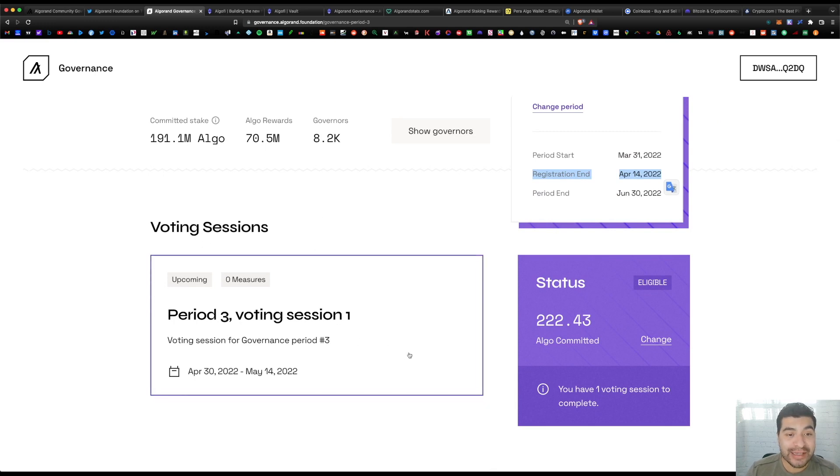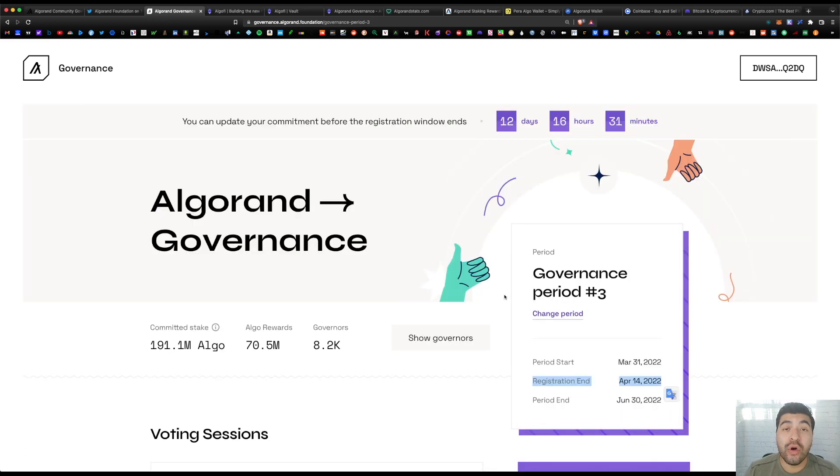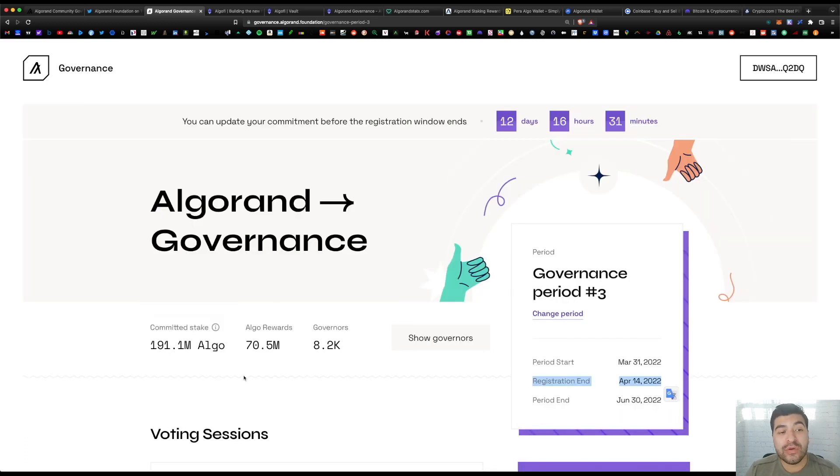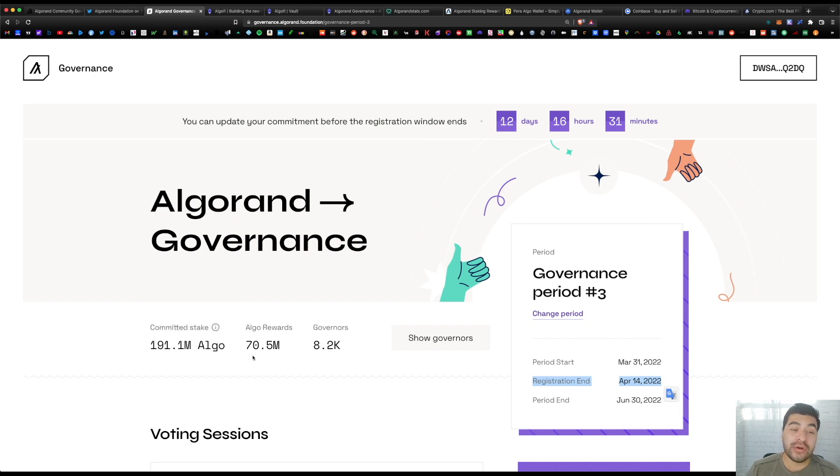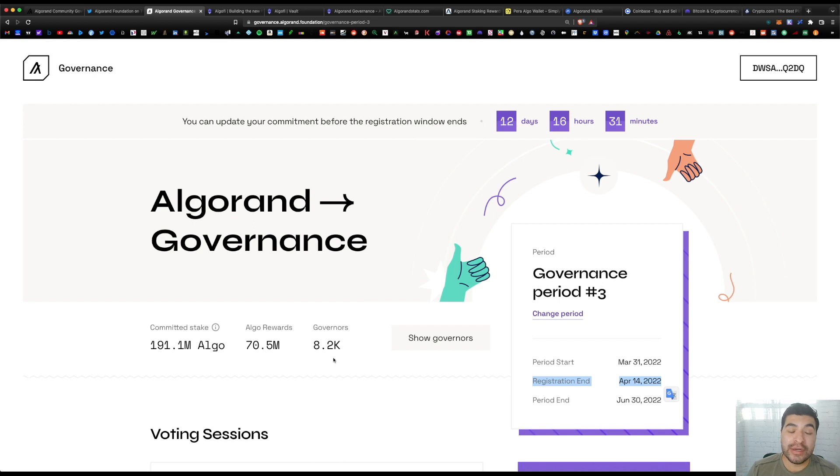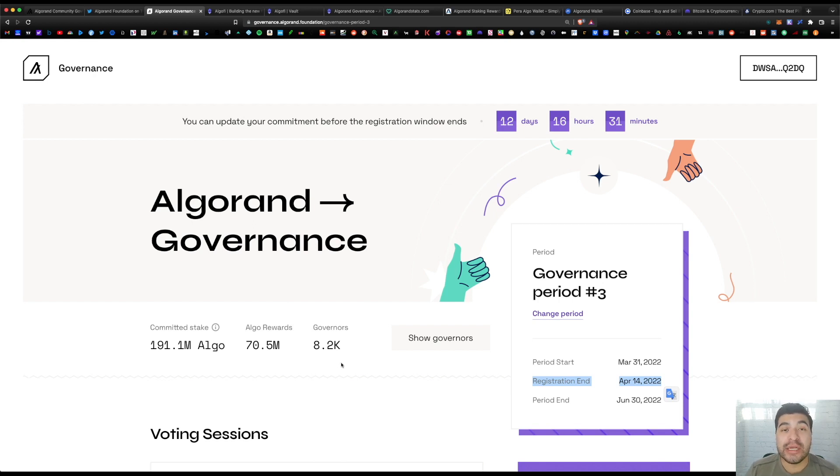In order to vote, you would just go here to the voting session section and click inside and vote on the upcoming measures. On the home page as well, you do see the total amount of algo committed so far—191 million algo. The current payout will be 70.5 million algo and governors are investors that have committed their algo. Currently there's over 8,000 governors committed.